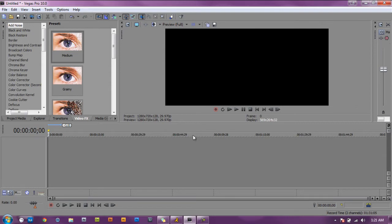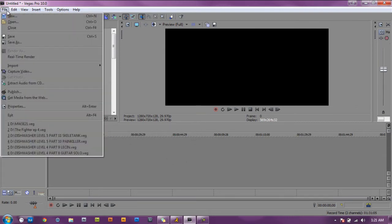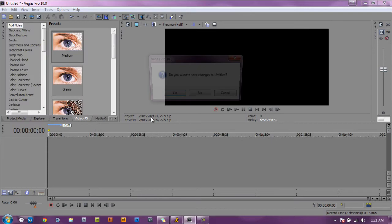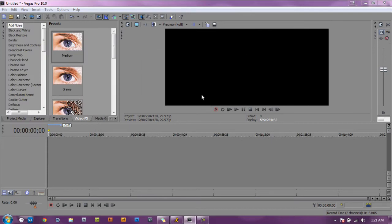First thing you want to do is make sure you're in a new project. I mean go to file, new. You want to save changes?